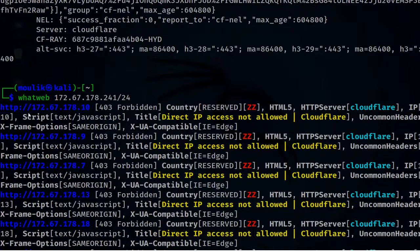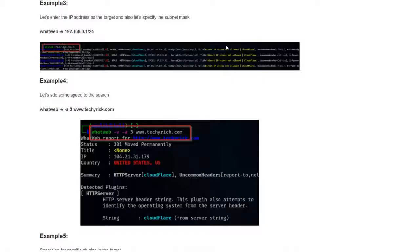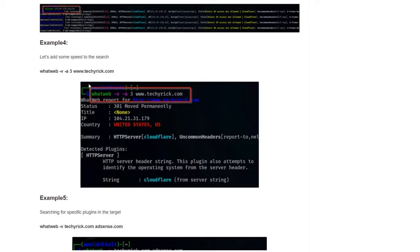It searched for the particular IP address and subnet mask and found a 403 Forbidden — direct IP access is not allowed, meaning the firewall is blocking this request. Try this with your own IP address and whatever target you have.